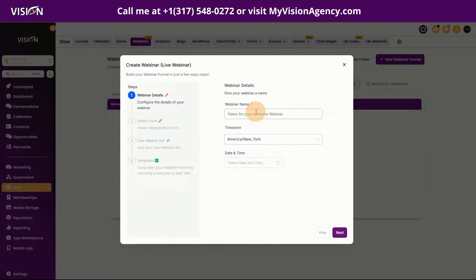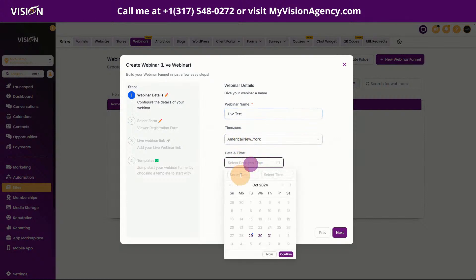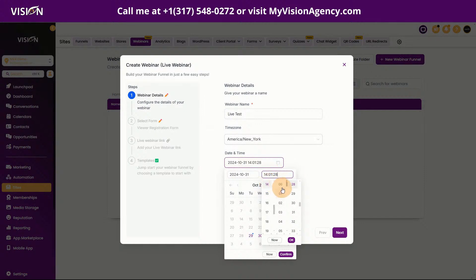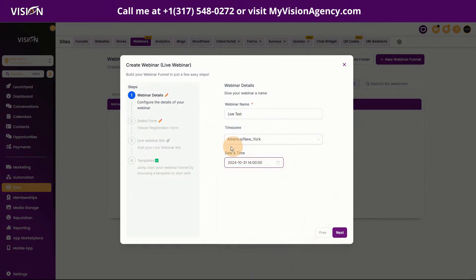Click Continue, then give your webinar a name — I'm just going to say 'Live Test.' Then we choose our time zone, which is obviously important. We want to make sure that when we say the 31st at whatever time, it is in the correct time zone. I'll choose 2 o'clock, click OK and confirm — so we've set our webinar date and time for the 31st at 2 PM.